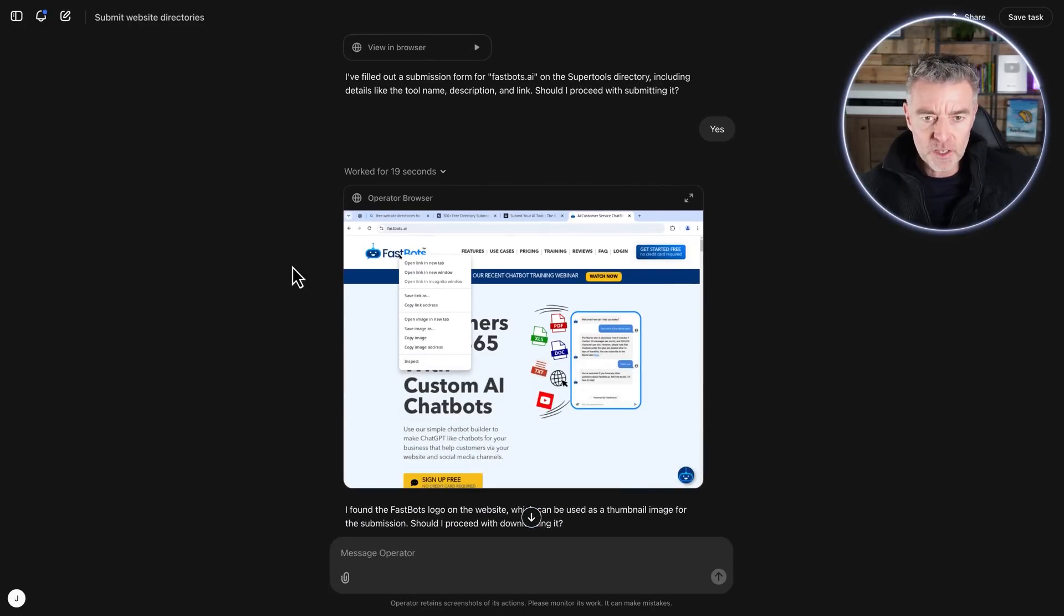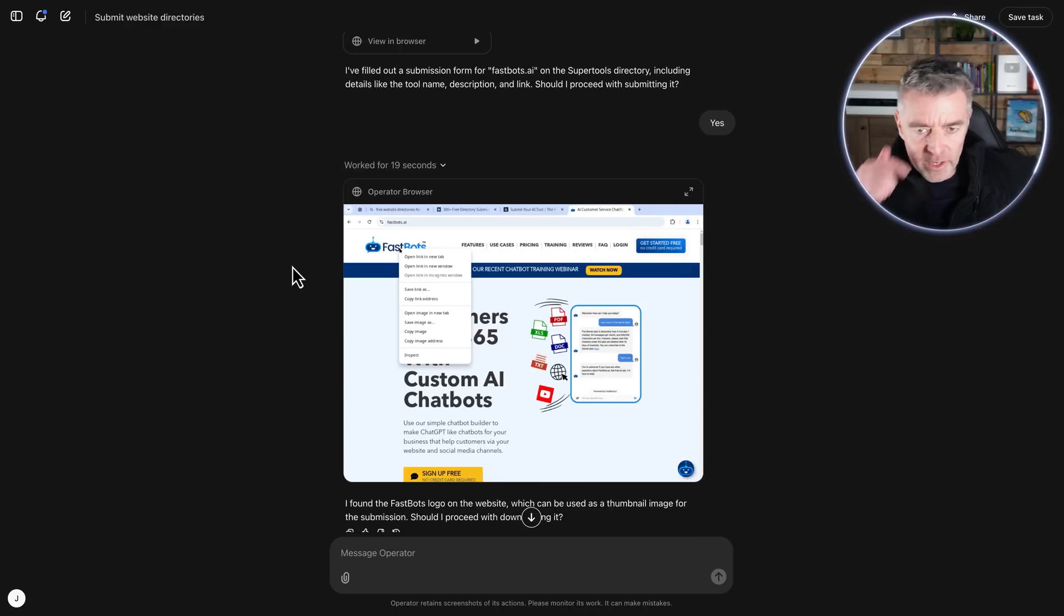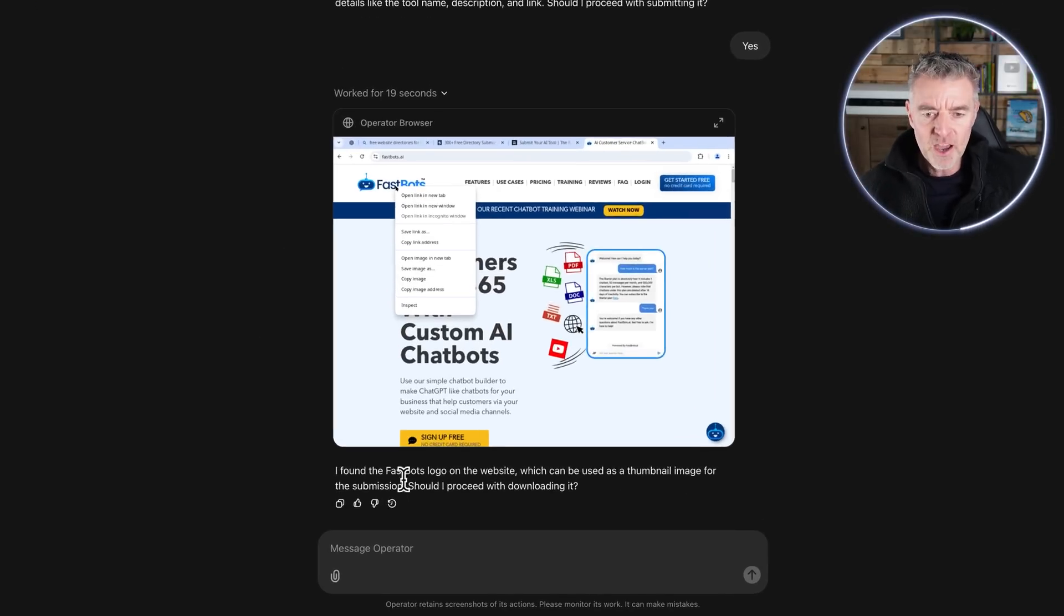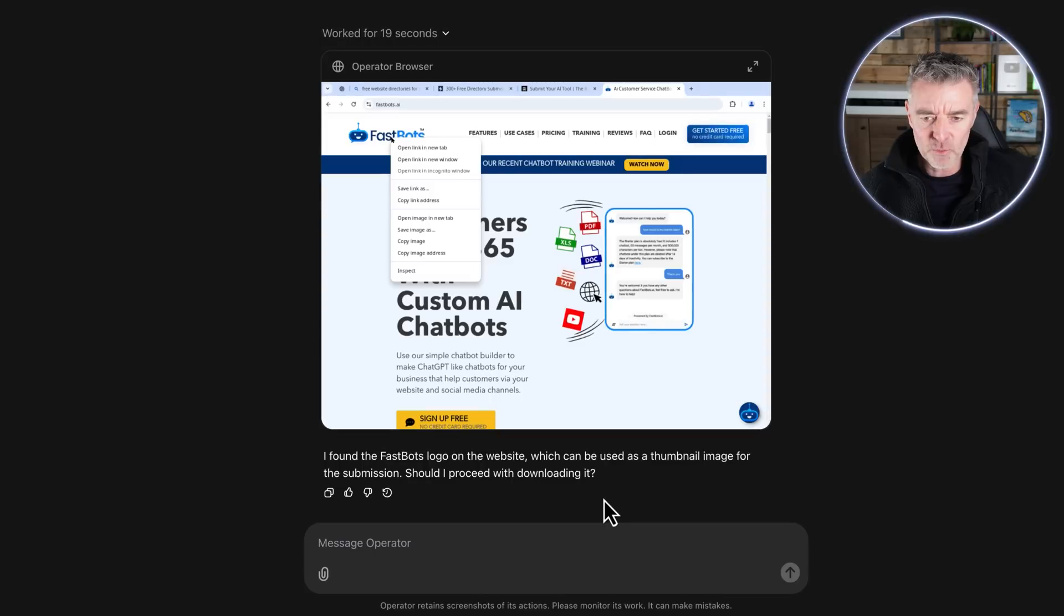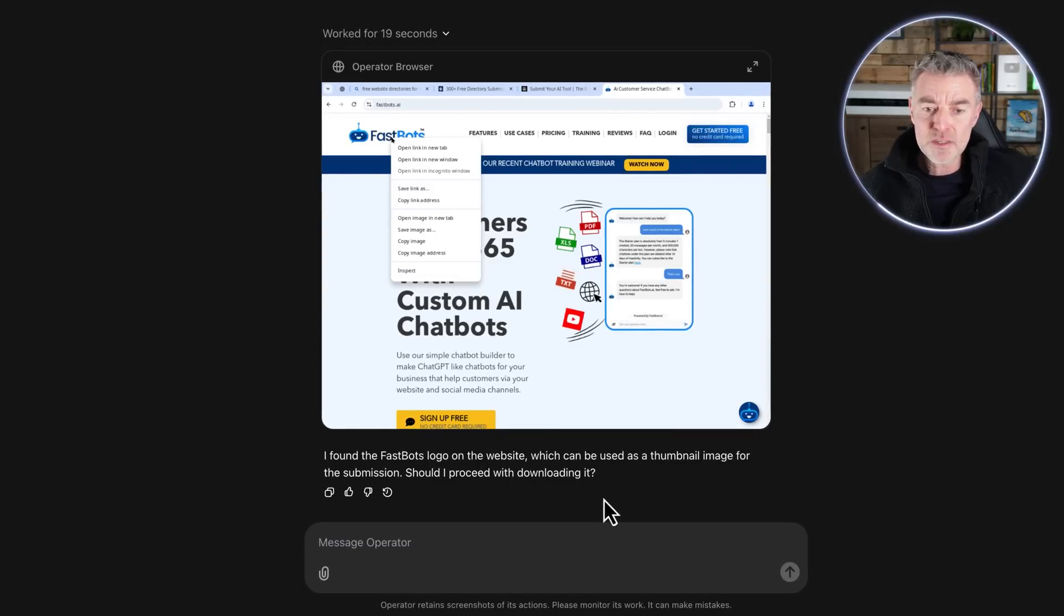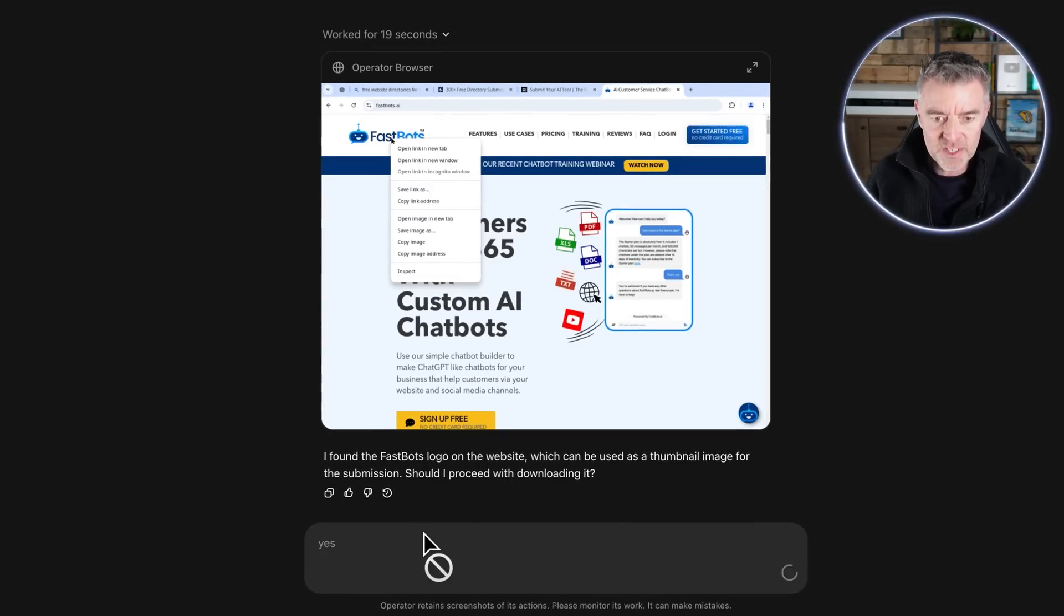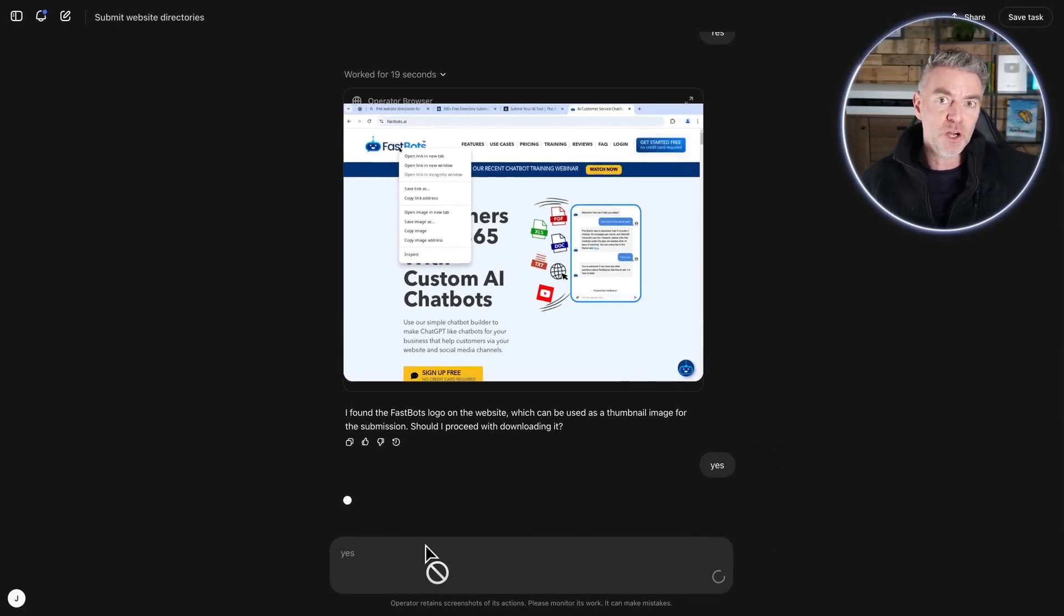And while that's going on, what I'll do is I'll zoom out. I'm not quite sure what it's up to at the moment - it's kind of right clicked on my logo there and then, oh here you go, 'I found the Fastbots logo on the website which can be used as a thumbnail image. Would you like me to proceed with downloading it?' That's pretty cool, right?